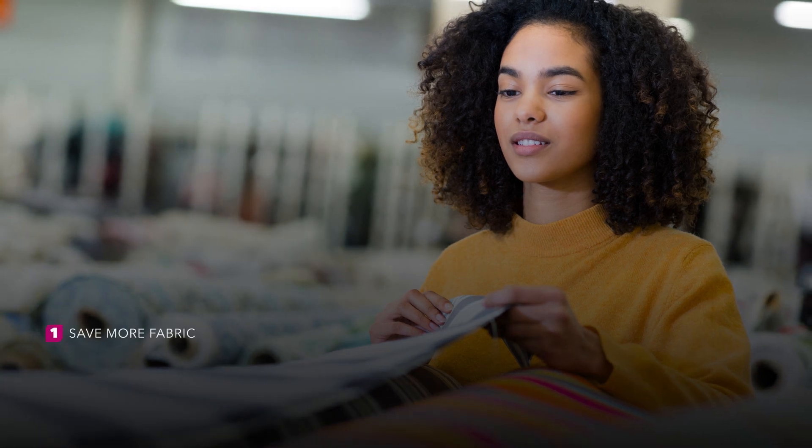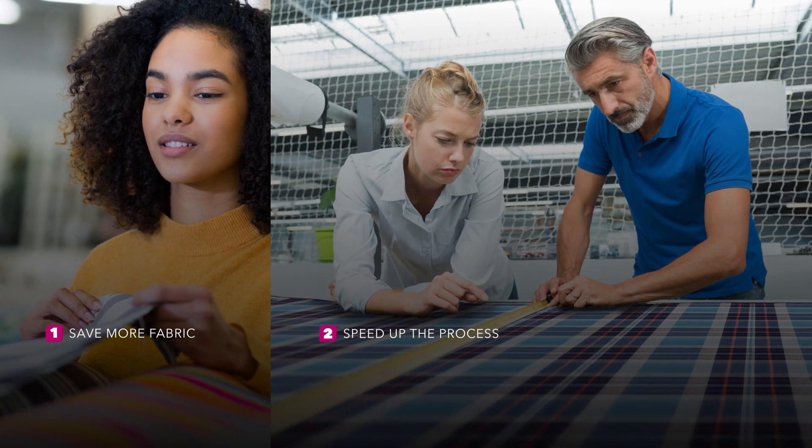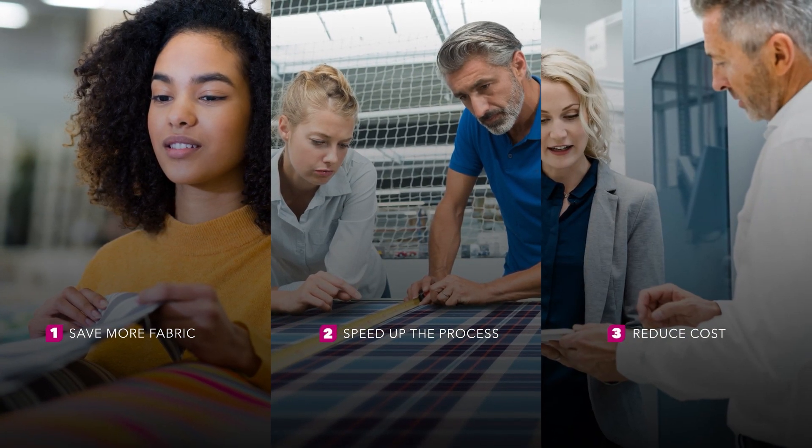How to save more fabric. How to speed up the process. And how to reduce cost.